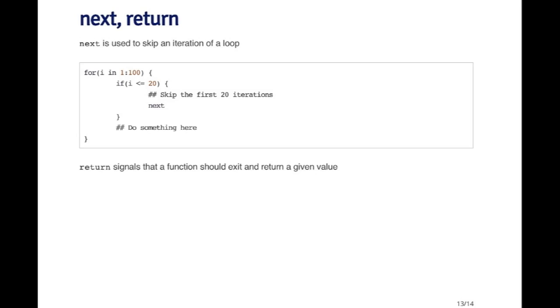The return function is another function that can be used to exit a loop. And it's primarily used to exit a function. It'll exit the entire function and return a value that you pass it. So we'll talk more about return when we talk about functions. But it's something that can interrupt the flow of a program too.